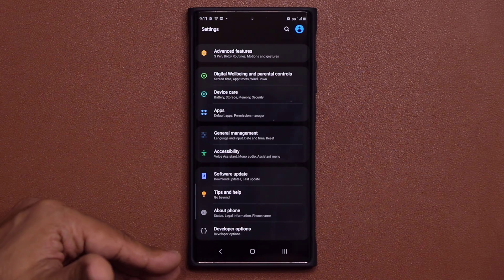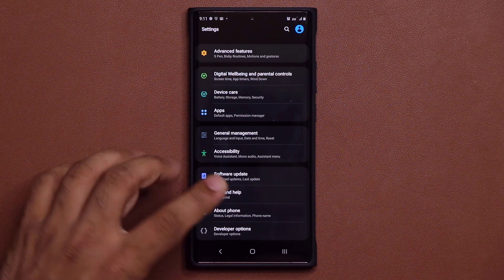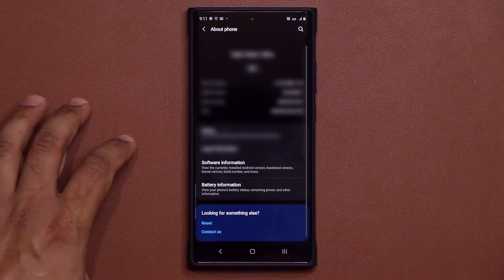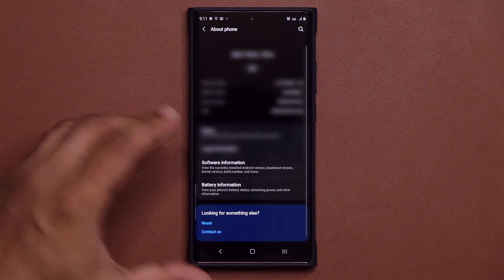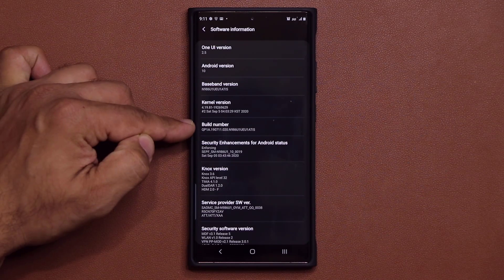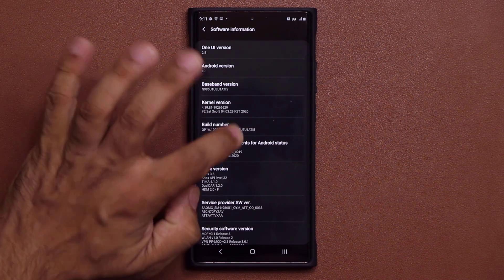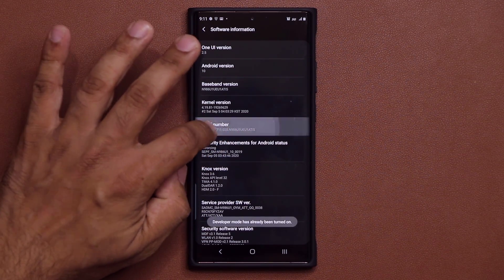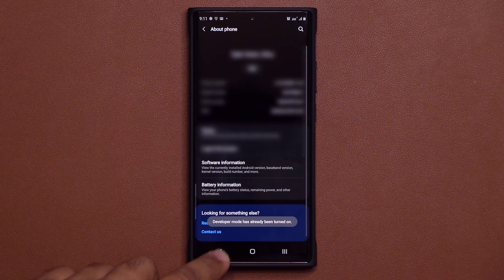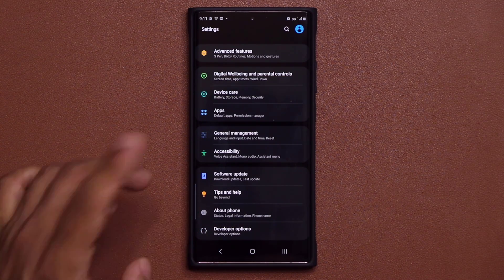Now this option is disabled by default, as many of you know. But for those who don't, what you have to do to activate it is tap on About Phone, go into your software information, and look for the build number area. Then you tap on it seven times, and once you do that, it activates the Developer Options.